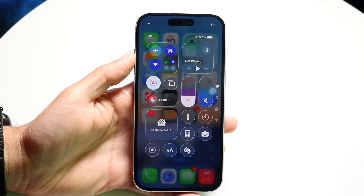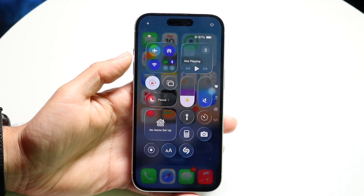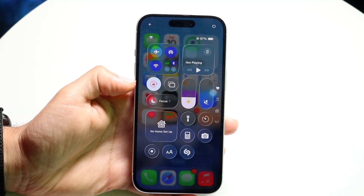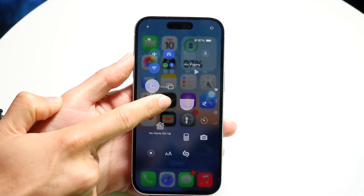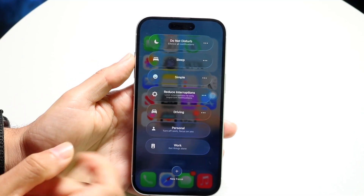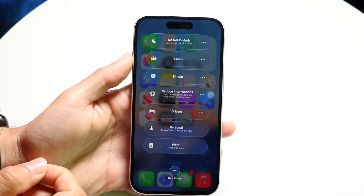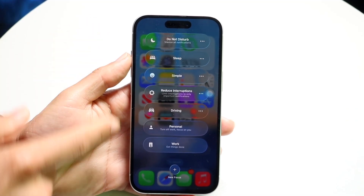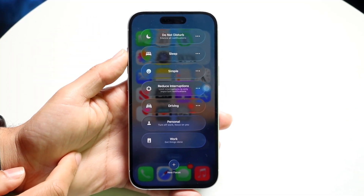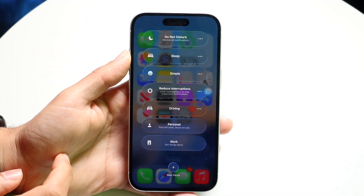So what you want to do is go ahead and tap or hold down on this Focus Mode button. You can either hold it down or you can just tap on it. When you do that, you're going to be able to see these particular pop-ups come up right here.